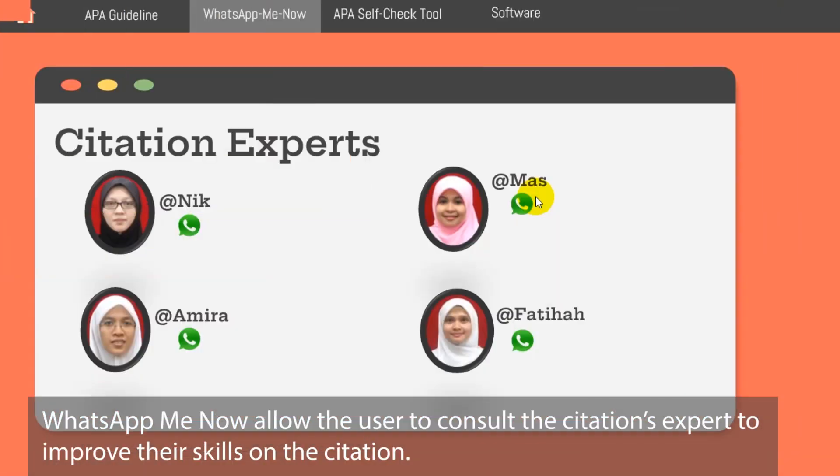WhatsApp Me Now allows the user to consult a citation expert to improve their skills on citation.